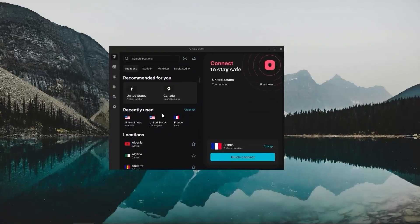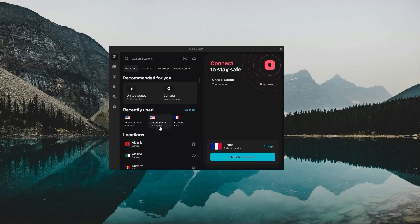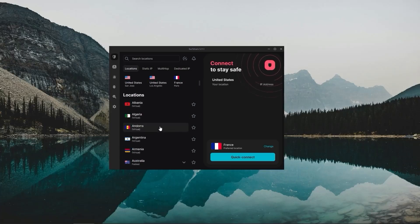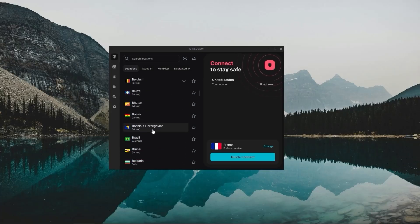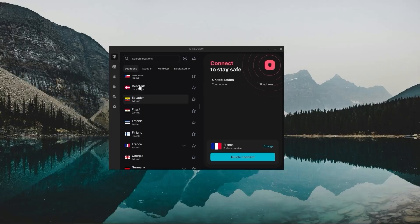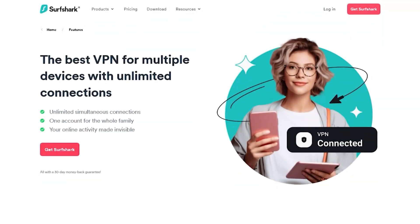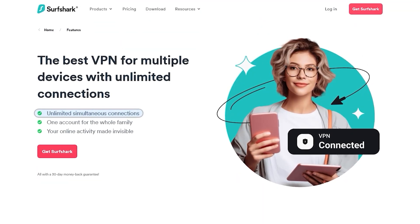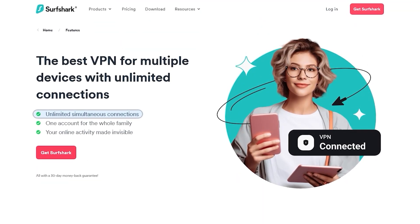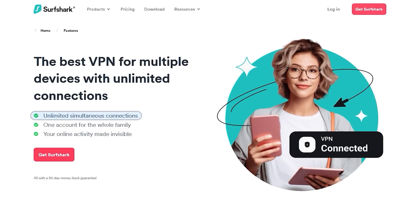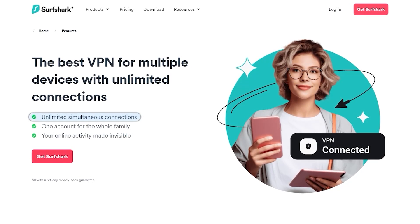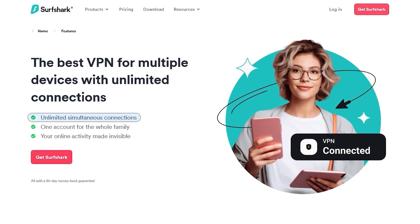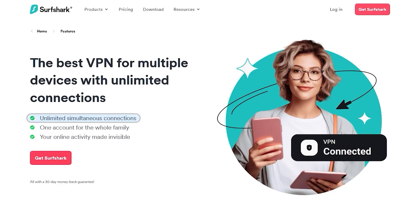Finally, we have Surfshark, my pick for the best budget VPN. While it's not quite as fast as Express or Nord, Surfshark still offers all the core features you'd expect from a premium VPN. Plus it lets you secure an unlimited number of devices on one account, which is a game changer for you and perhaps all your friends or all your extended family if they're near you.